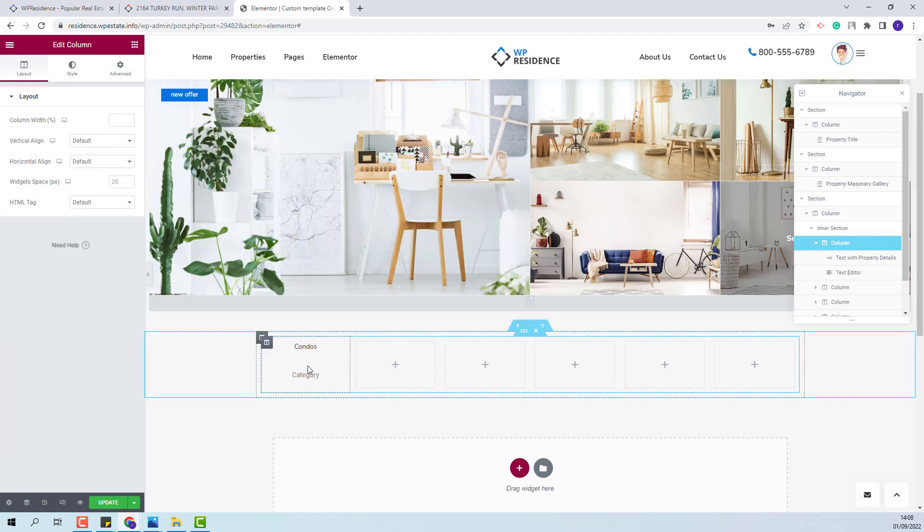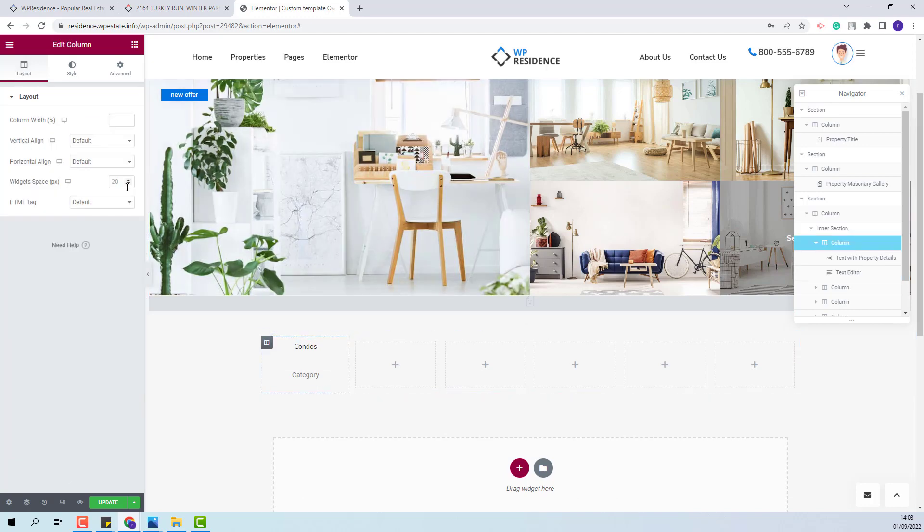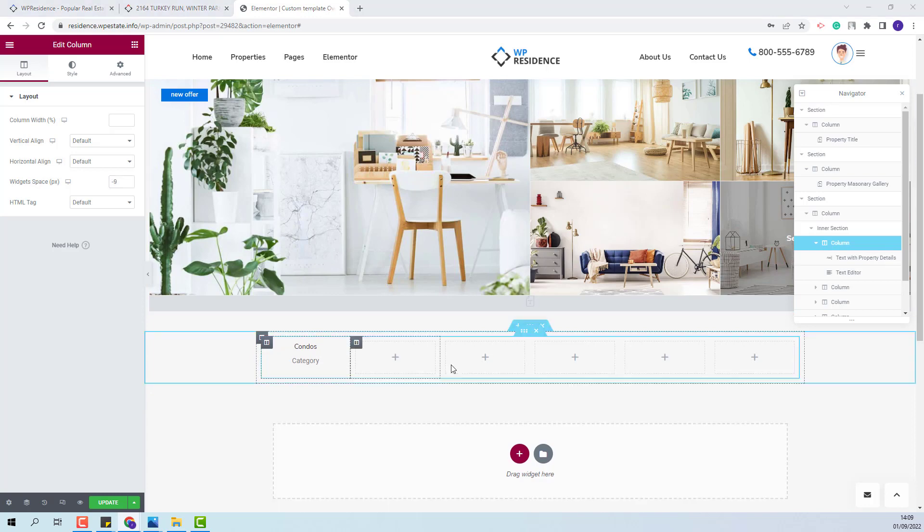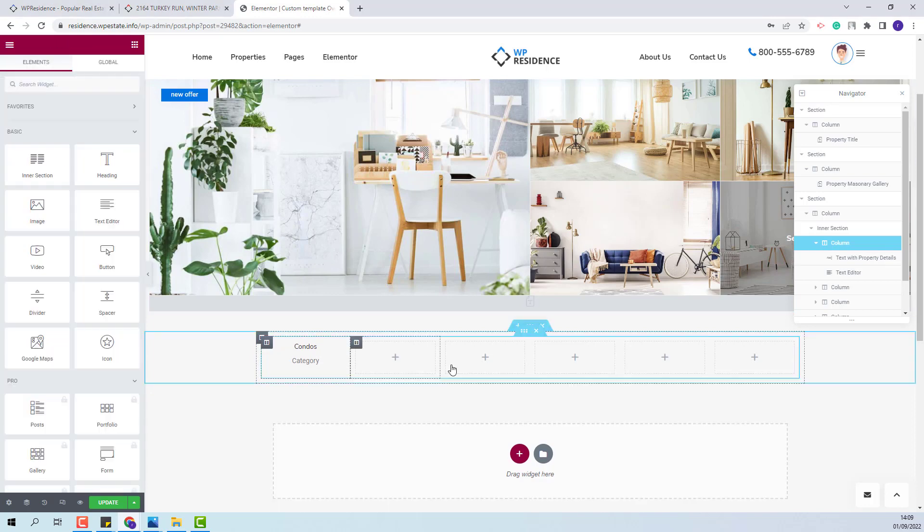Now I will edit the column and change settings to make it look better, then move on to the next section.